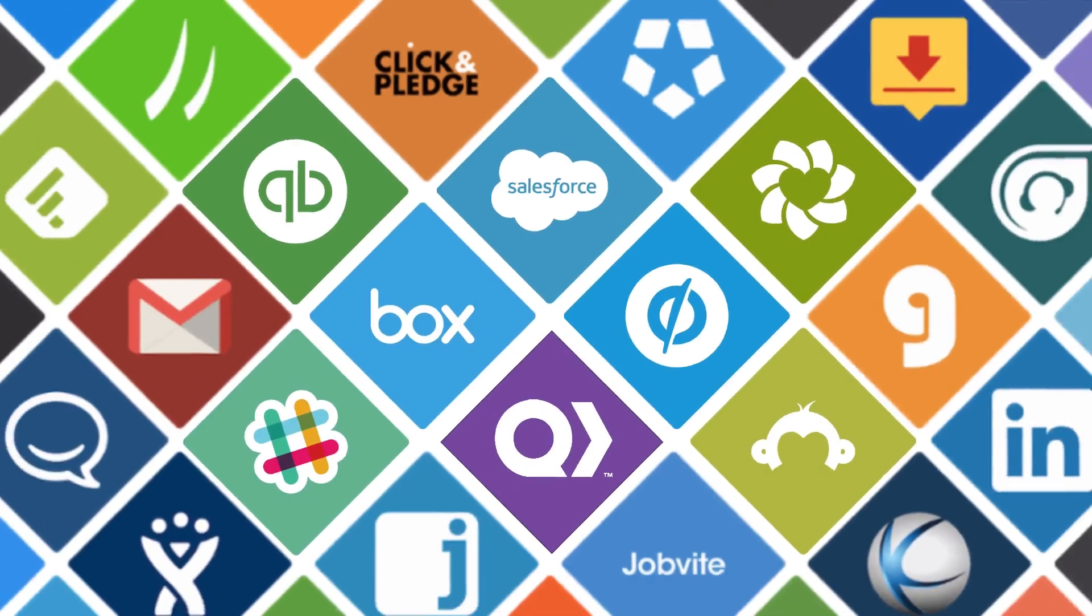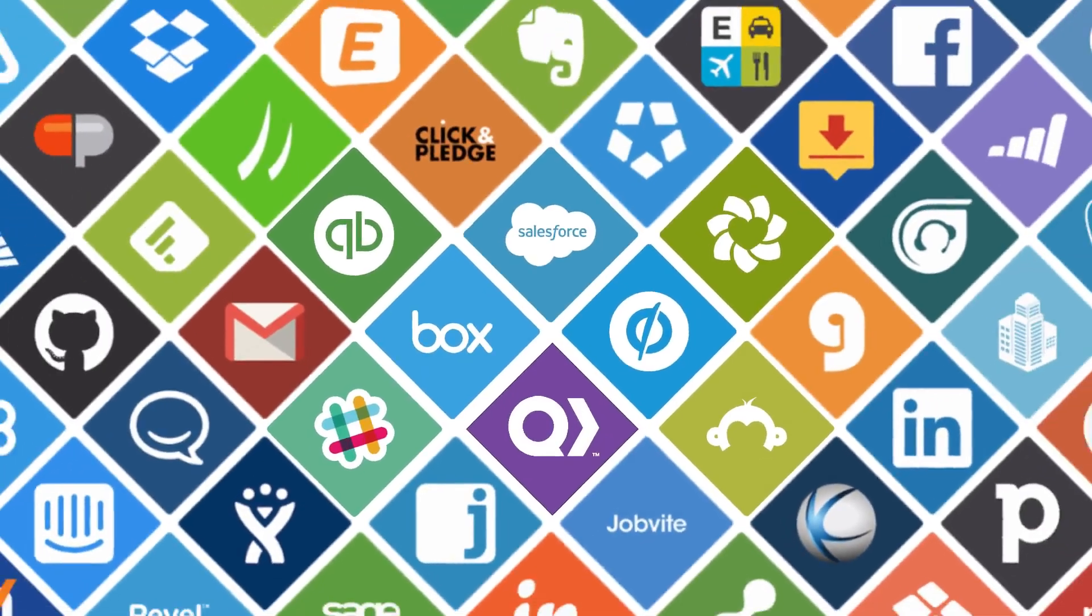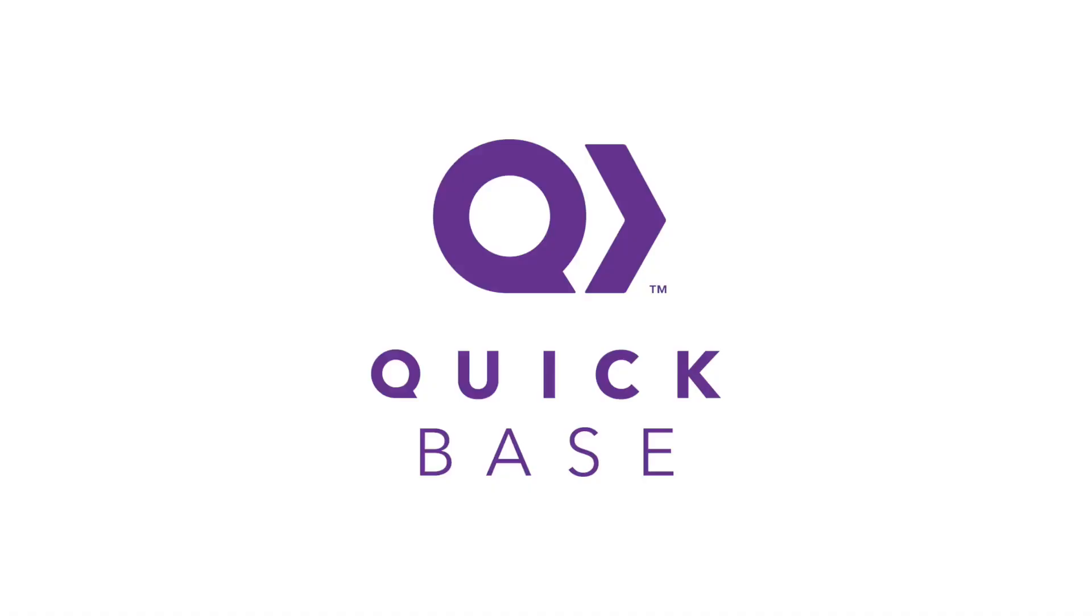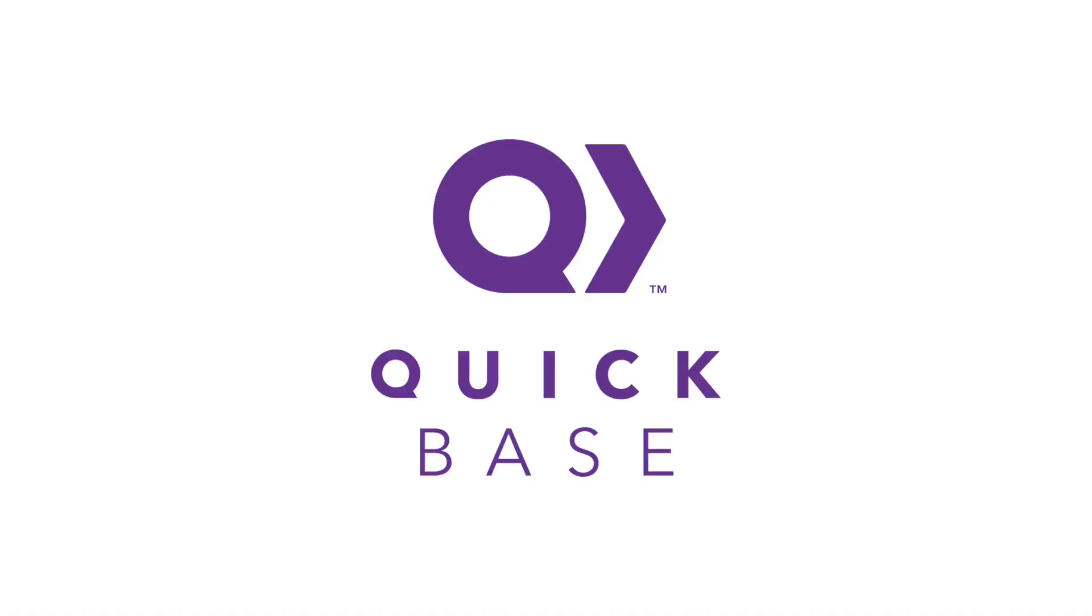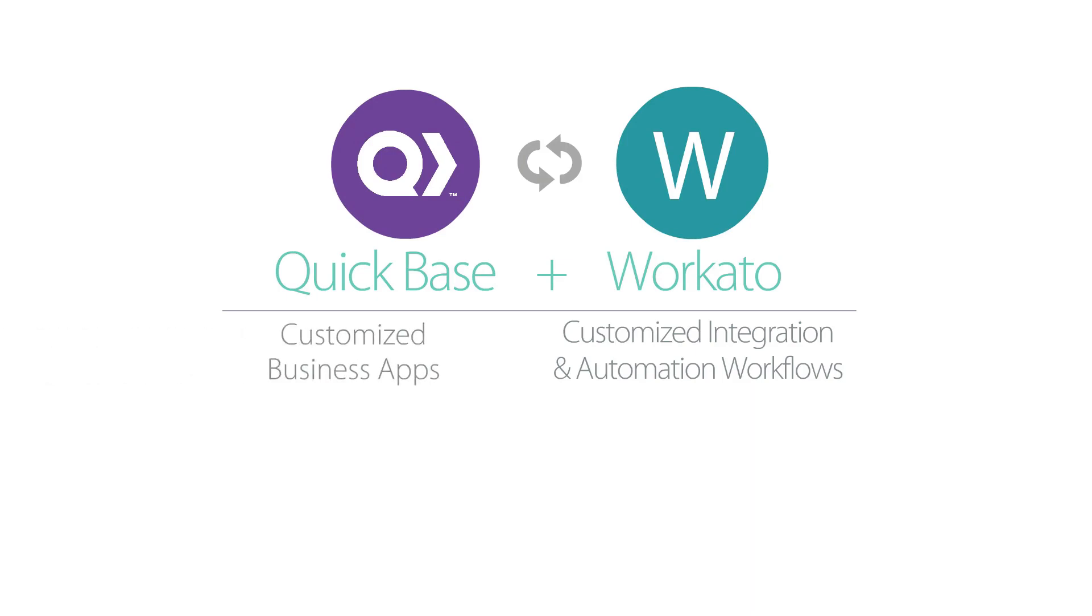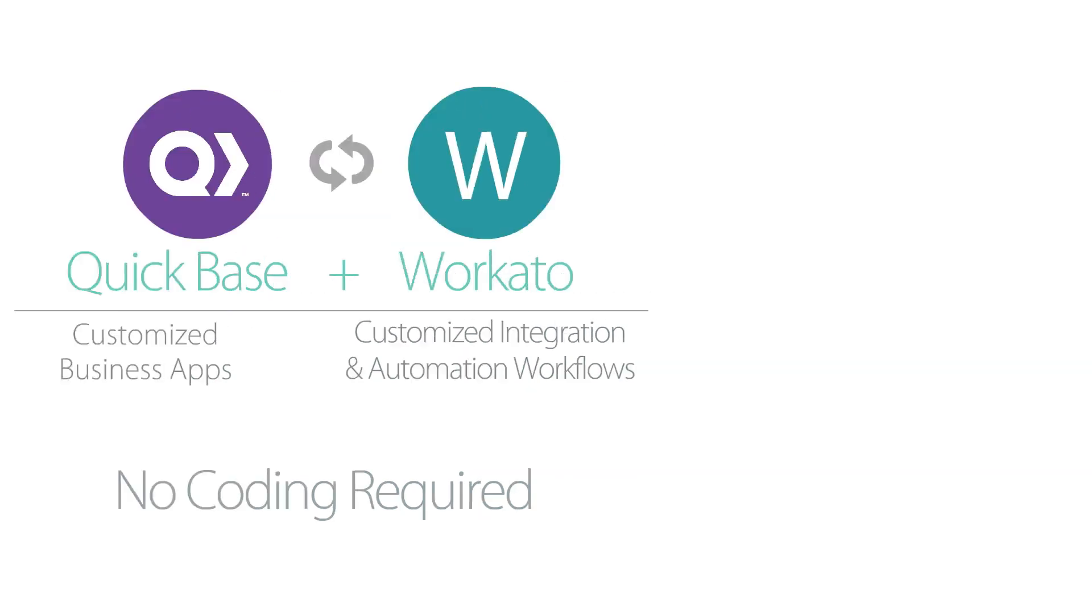QuickBase has partnered with Recado, an enterprise-grade integration platform to empower QuickBase users to extend the power of their apps. Just like how you can use QuickBase to easily create customized business apps without any code, QuickBase users can easily use Recado to create integration and automation workflows across apps without code.